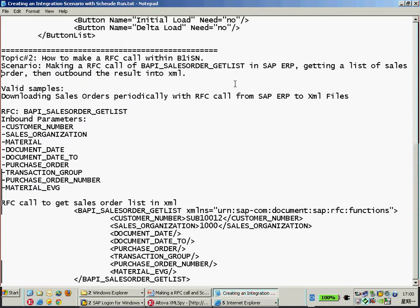For our simple demonstration, I still output to the file system. You can output to XML on your own requirement. So I would like to show you how we can make an additional RFC call here.